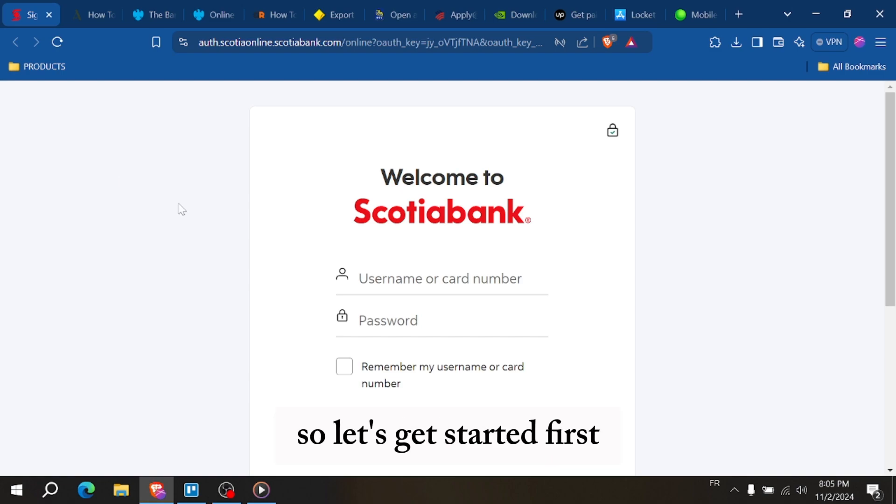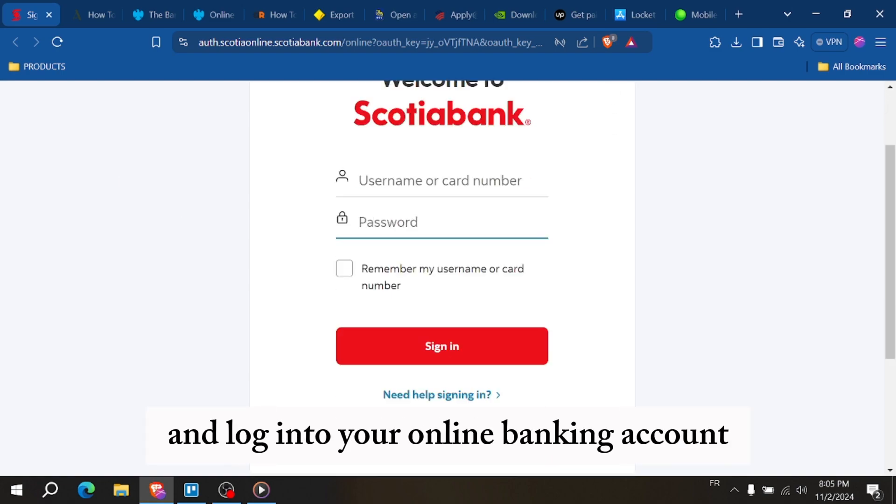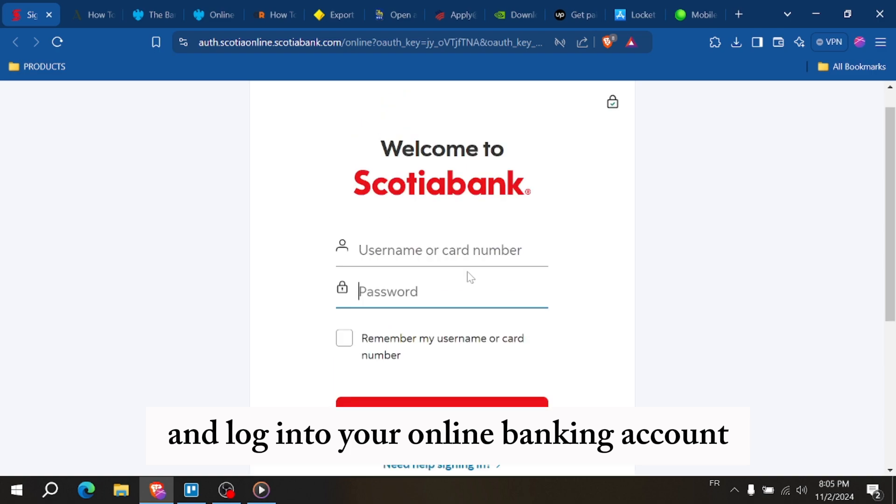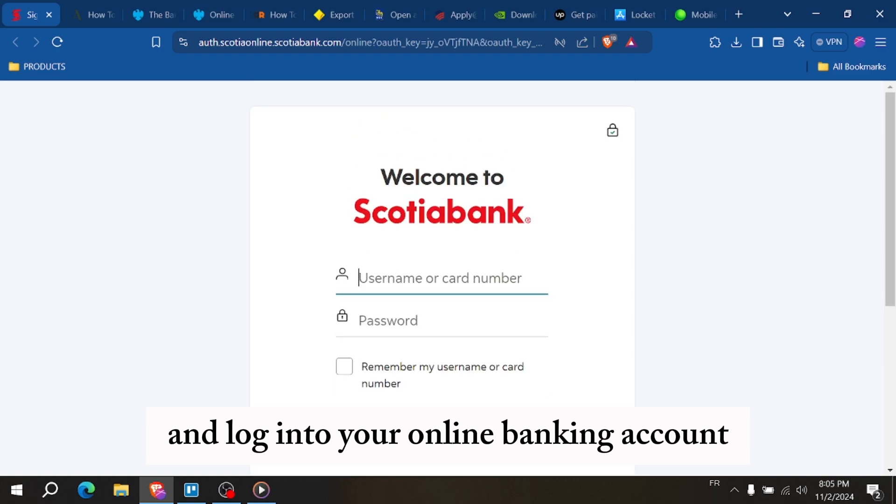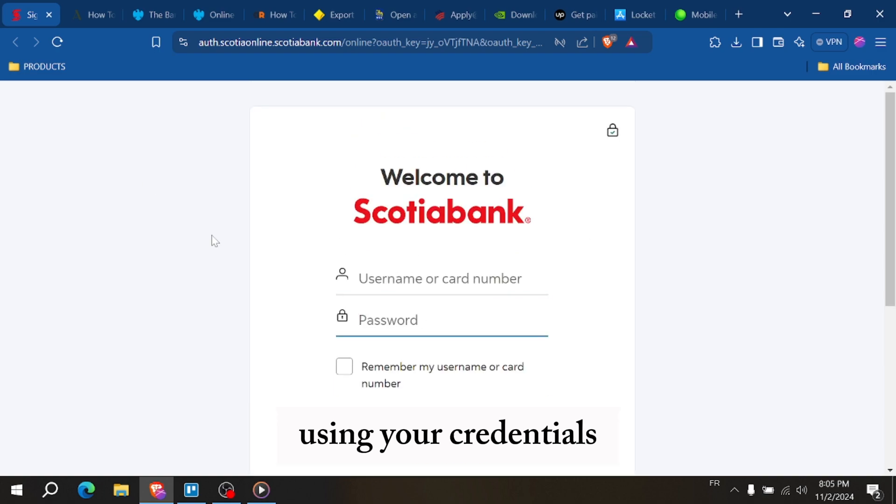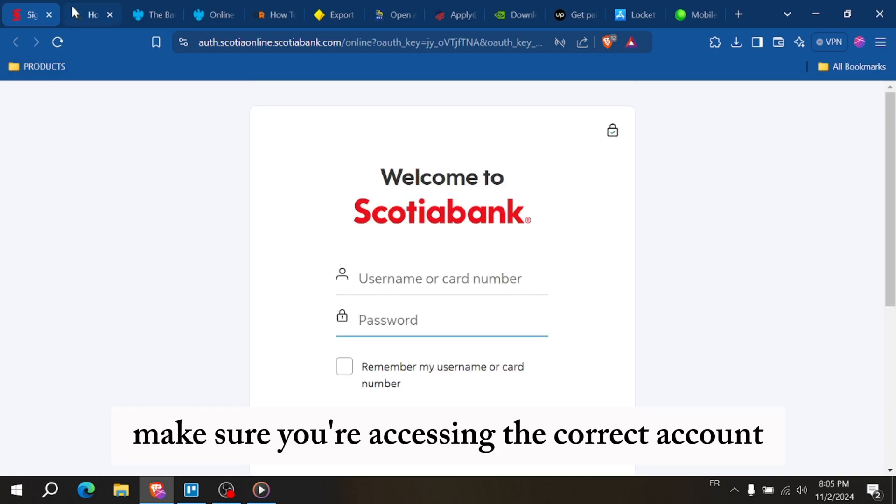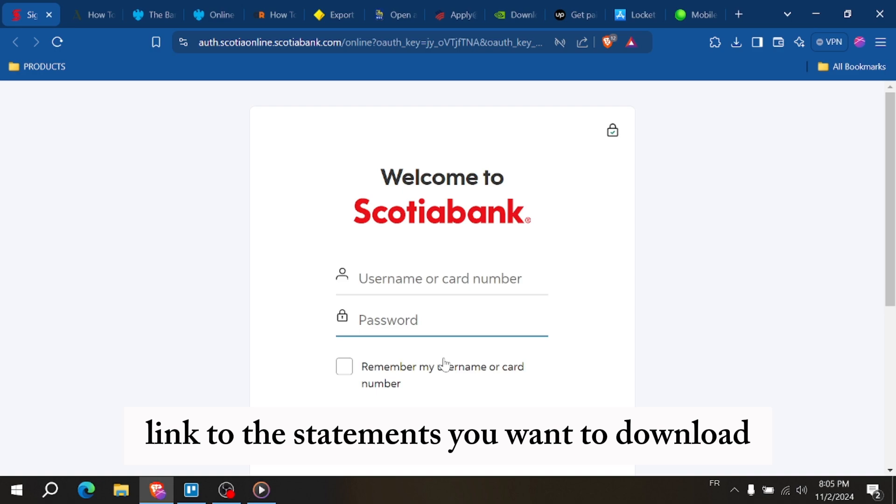First, go to the Scotia Bank website and log into your online banking account using your credentials. Make sure you're accessing the correct account linked to the statements you want to download.